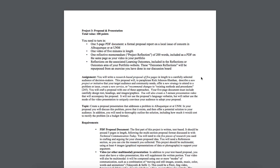At UNM, it might be the chair of a certain department, the president of the university, the director of athletics. You need to hone in on a particular person or small group of people that could make a decision.